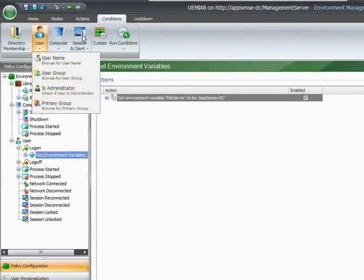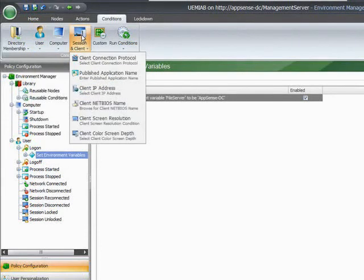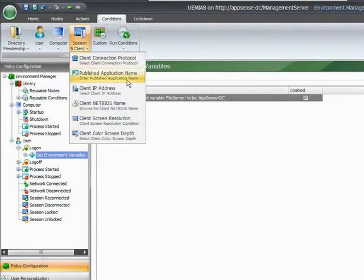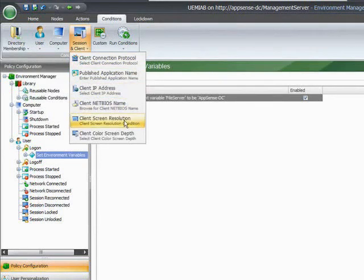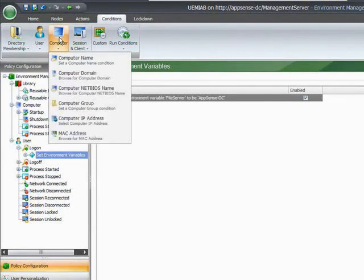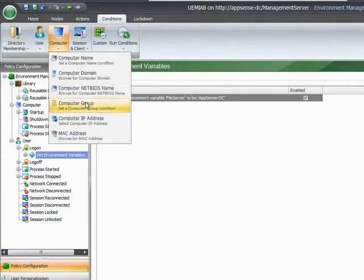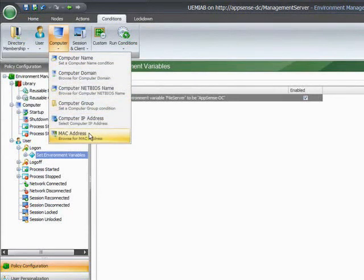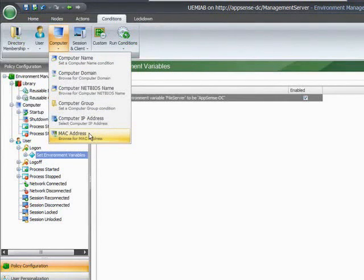If we look at the session and client conditions, we can look at the client connection protocol, the client IP address, the screen resolution. Computer area we can look at the computer domain, computer group, even down to a MAC address level. So thinking of the actions there, applying any of those actions, including group policy actions, to a single MAC address if you wanted to. So it can be very granular.